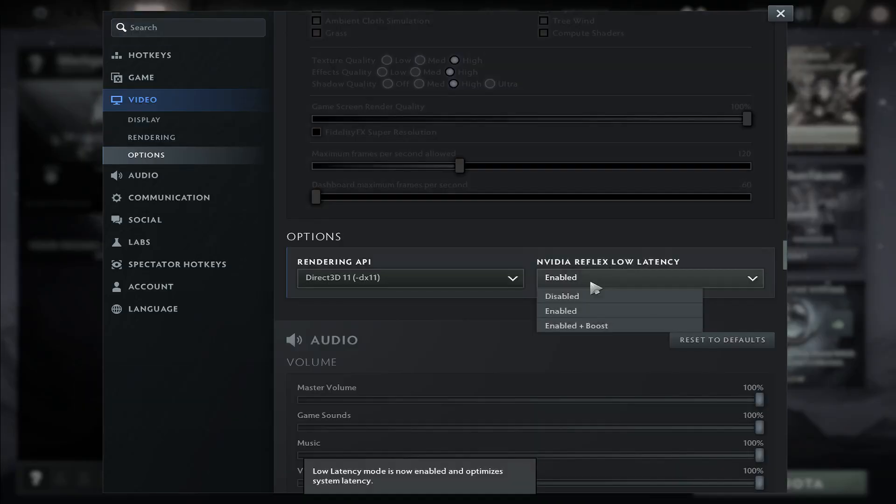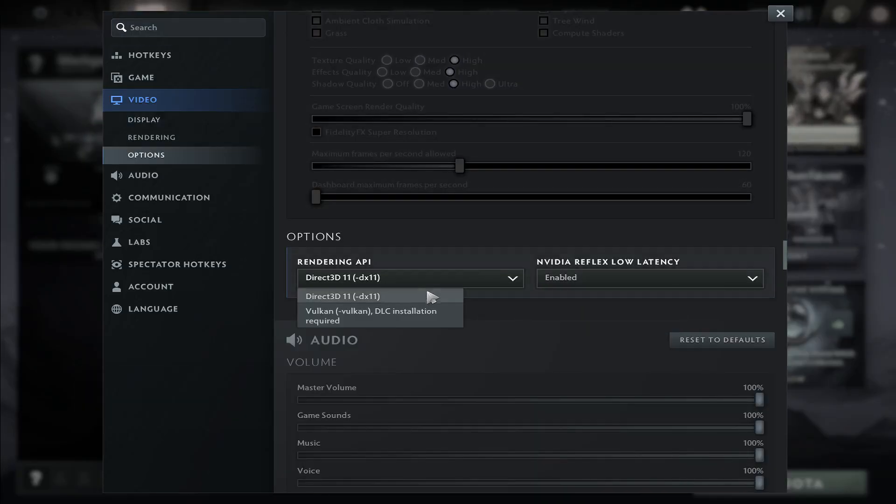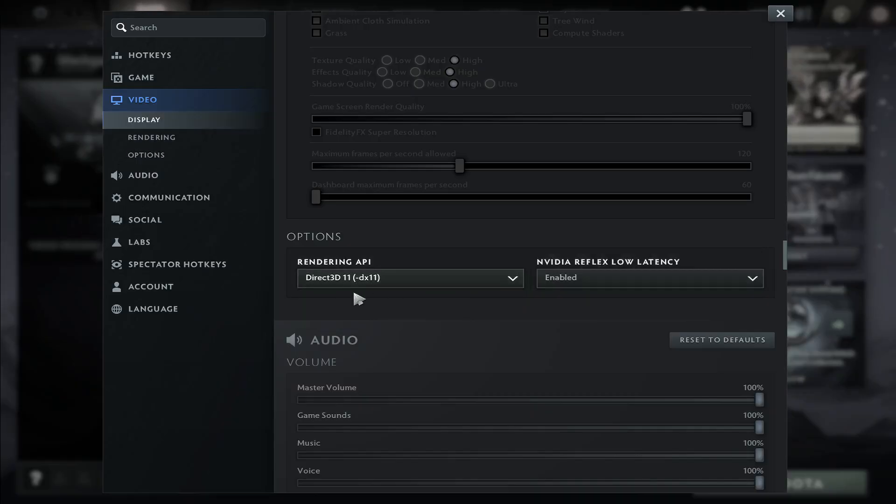Scroll down and make sure that Nvidia Reflex low latency is enabled. You can also switch between the rendering API if your default selection is not performing better.